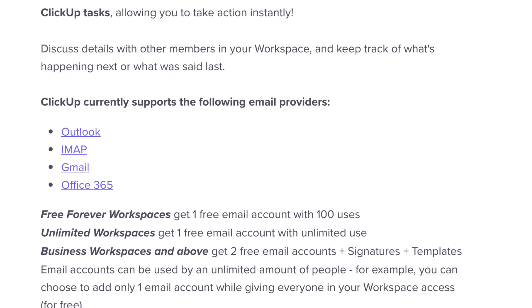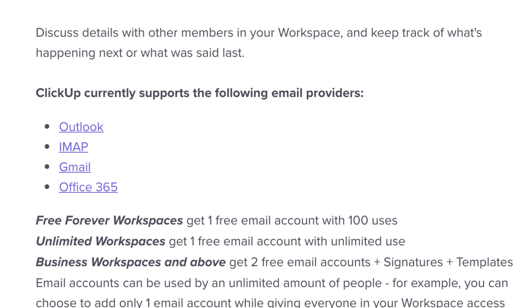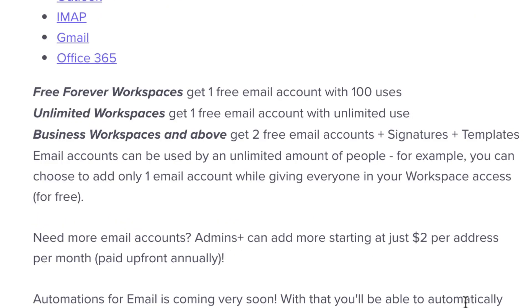At the moment they support Outlook, IMAP, Gmail, and Office 365. If you're on the free plan, you'll be able to use one free email account with a hundred uses.